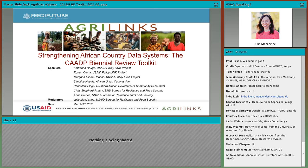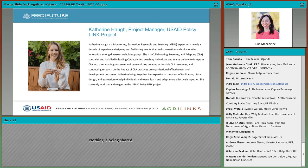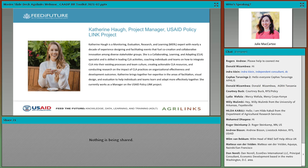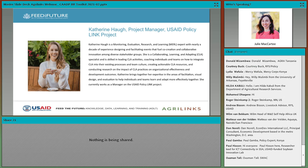I will go ahead and introduce our first speaker now, Kat Howe, who will provide an introduction to our other speakers and also an overview of today's agenda. Kat is project manager with the USAID Policy Link project and she is a monitoring, evaluation, research, and learning expert and a collaborating, learning, and adapting specialist with nearly a decade of experience designing and facilitating events that fuel co-creation and collaborative innovation among diverse stakeholder groups. She will be your moderator leading you through much of the session today.